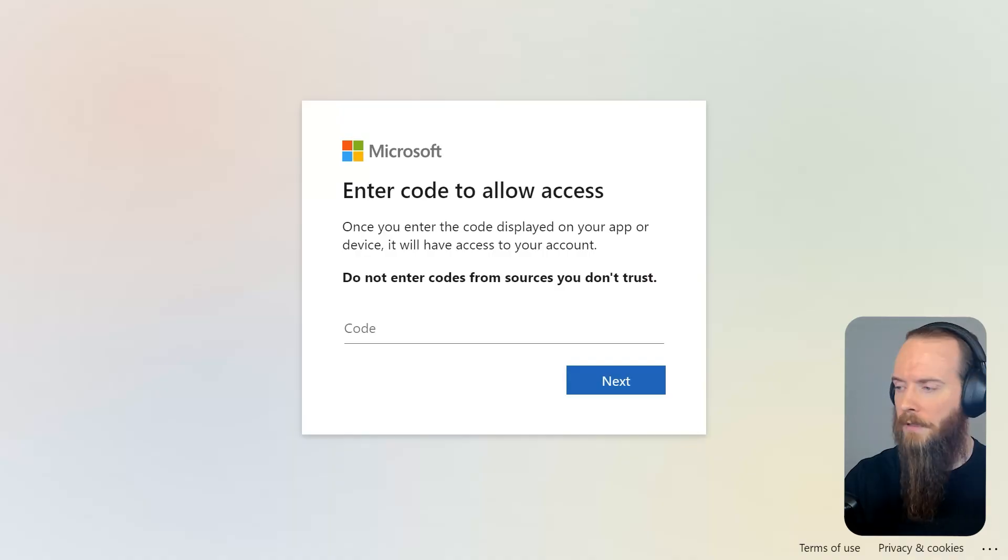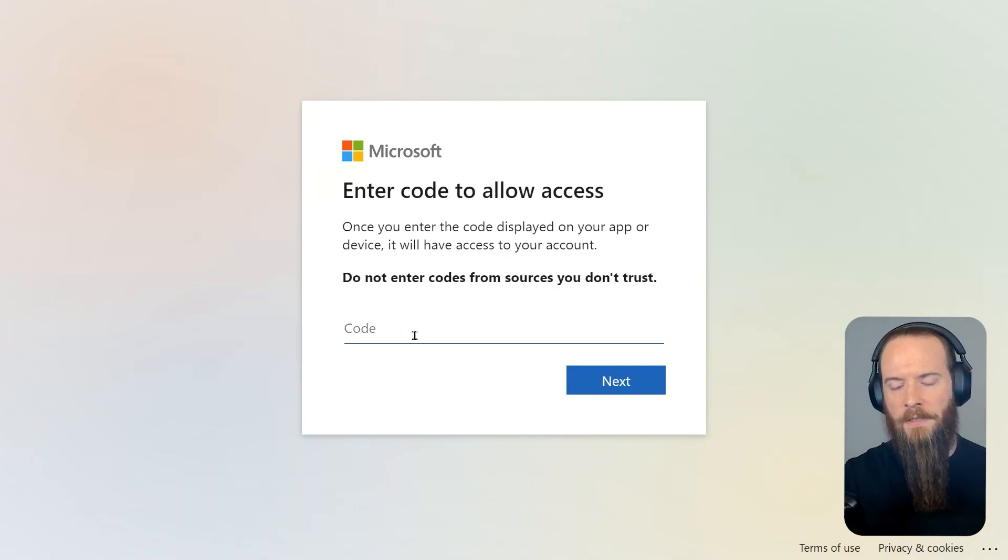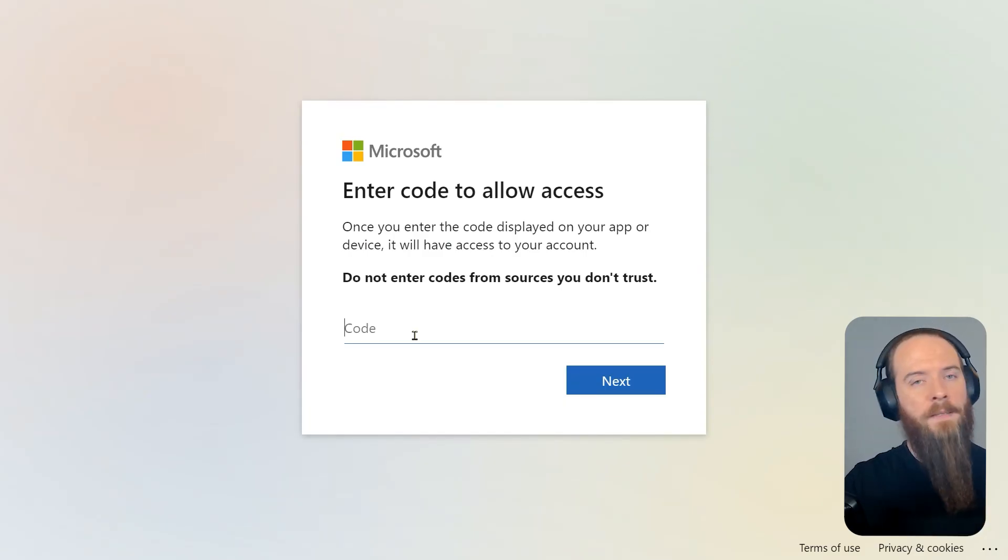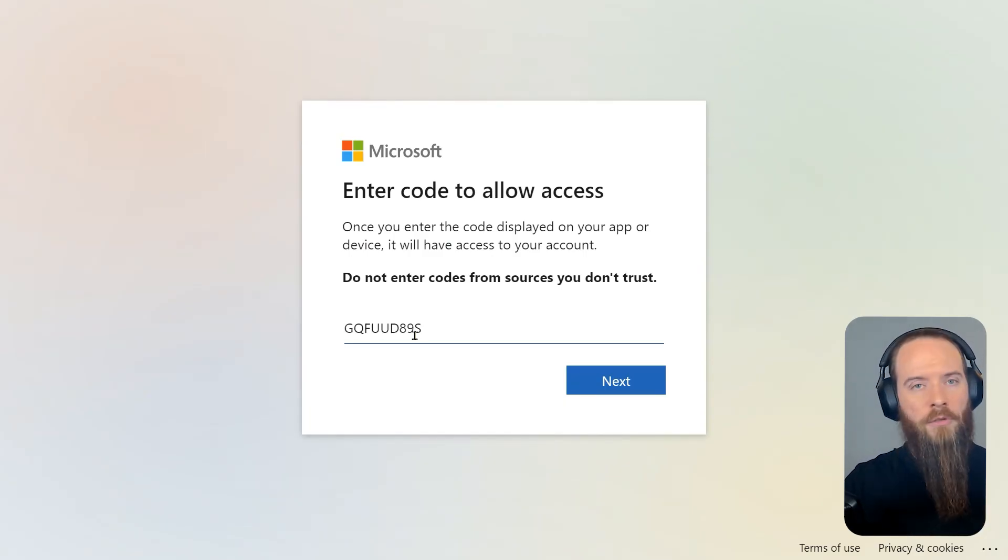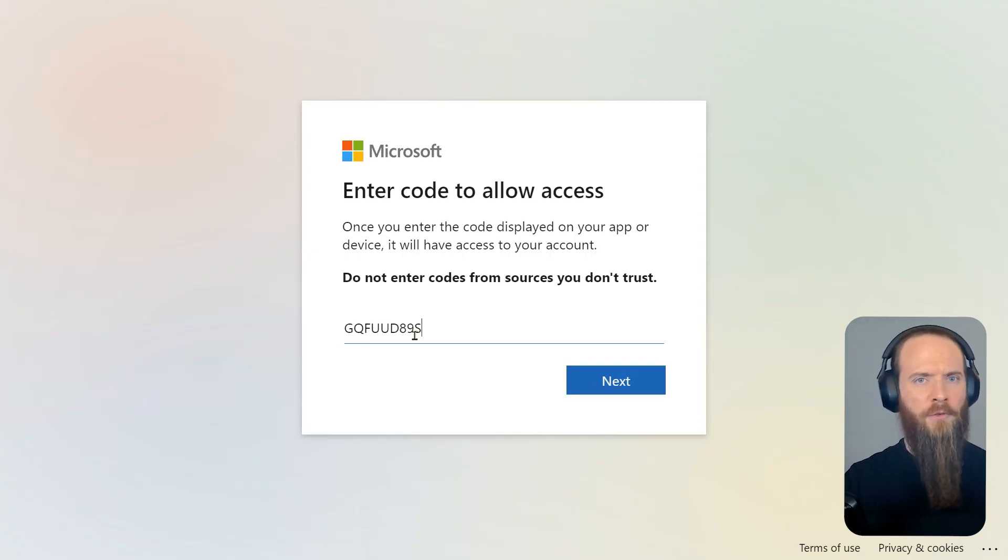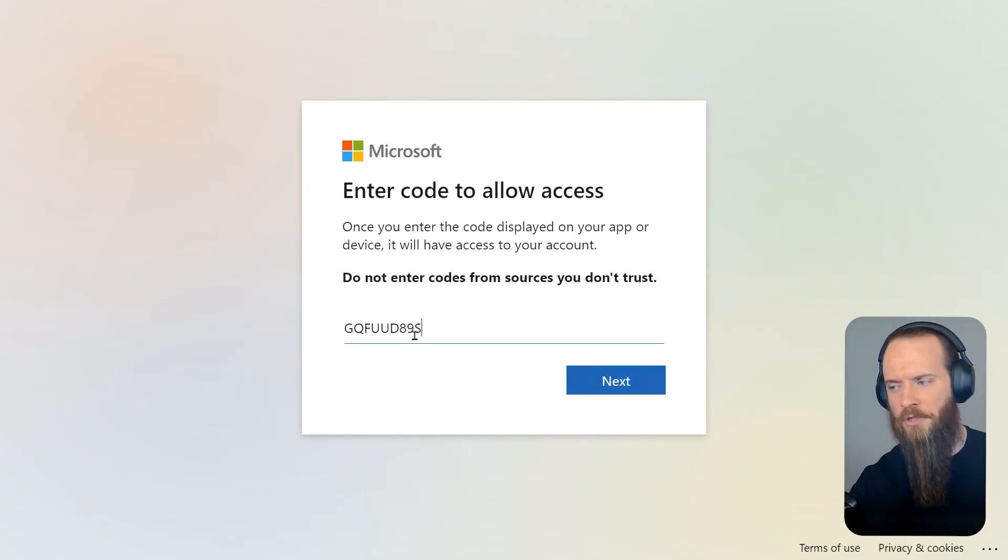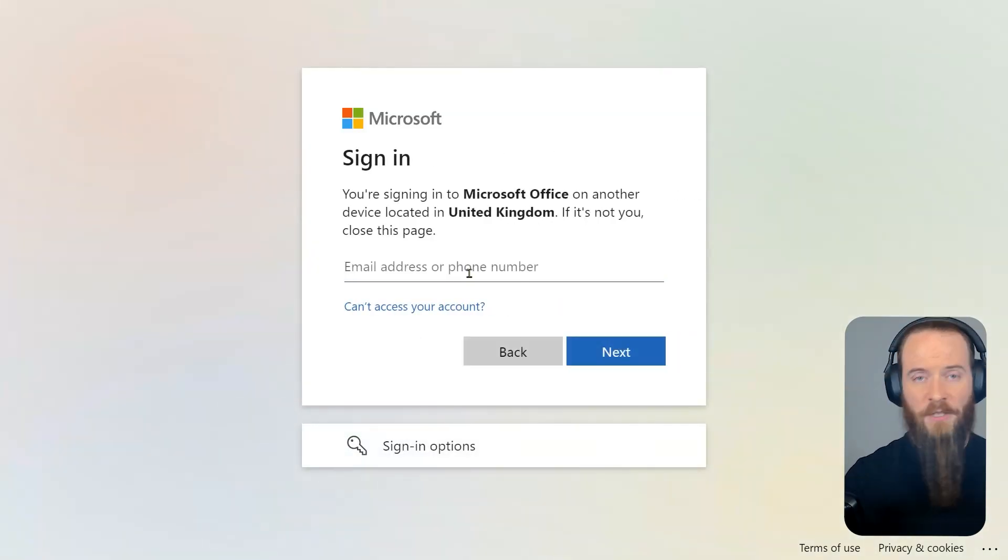Let's bounce over to our victim now. I phish them in any number of ways: a Teams message, a LinkedIn message, an email, because we all know that that's not perfect. I say, hey user, I need you to prove that you're still a real user in my tenant and I'm the IT person. Punch in this code, and the user does it. We'll go ahead with that.